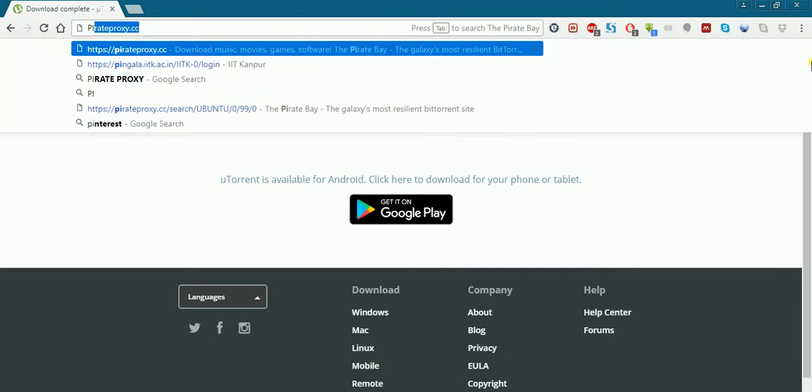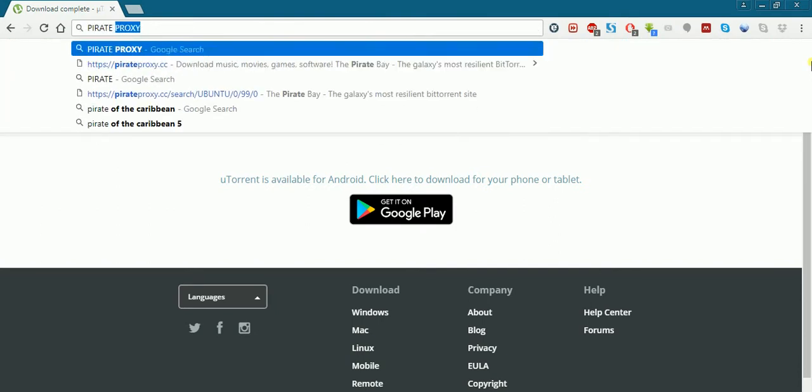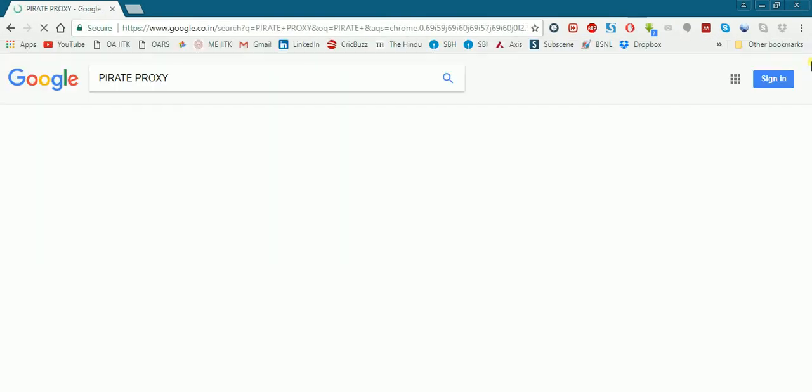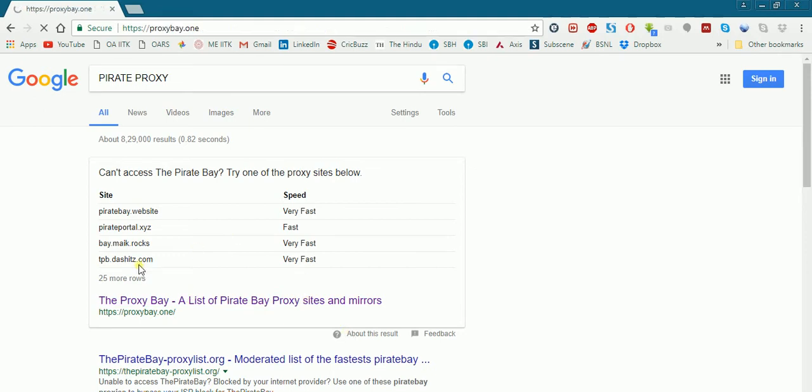Then you have to go to any torrent search engine like Pirate Bay. You have to type 'pirate proxy' in Google and you will be shown with a list of sites. You can click any one of them.